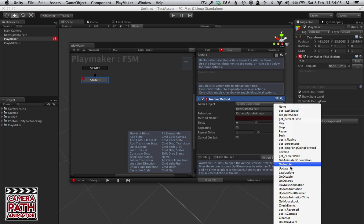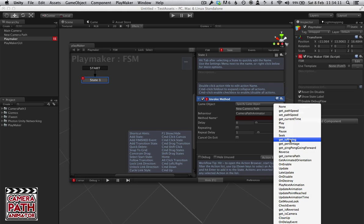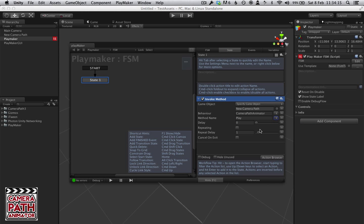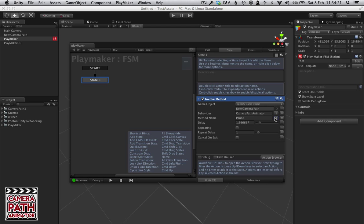A lot of them you're going to want to basically ignore, but you can access things like what the percentage is or whether the camera path is playing. But the main ones are things like Play, we can call that at a specific delay, or you can Pause it.